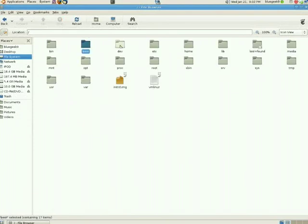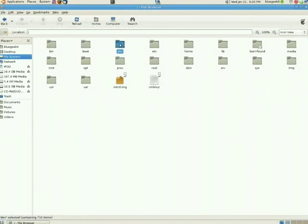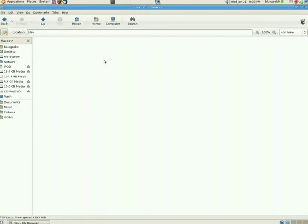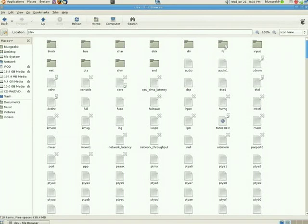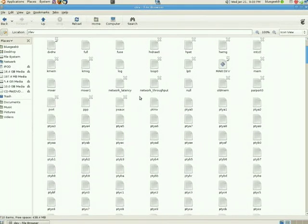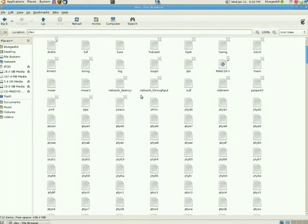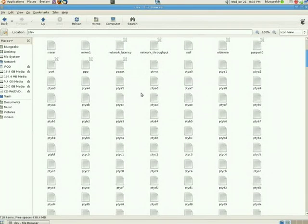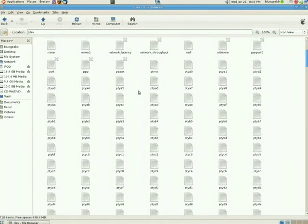Moving on from boot, there's dev. Dev holds all the device files for the system. If you're not familiar with what I mean by device files, if you've ever heard the phrase that in Unix everything's a file, this is what they mean. Every piece of hardware on the system is represented as a file. Everything on the system, including processes, are represented as files.